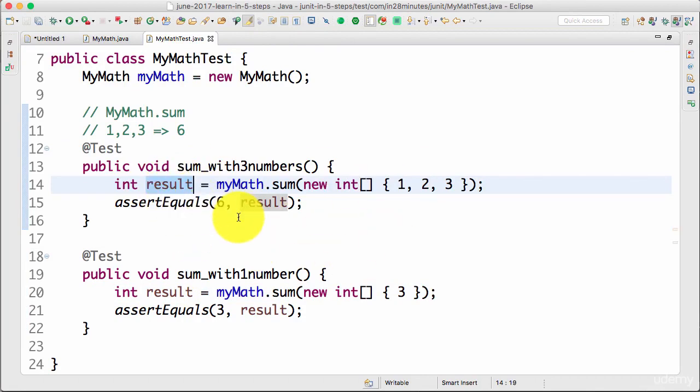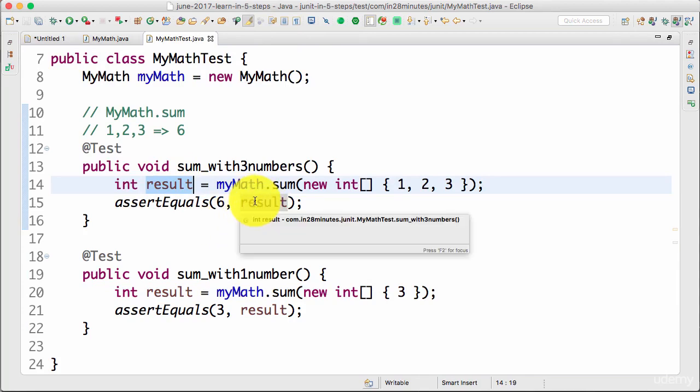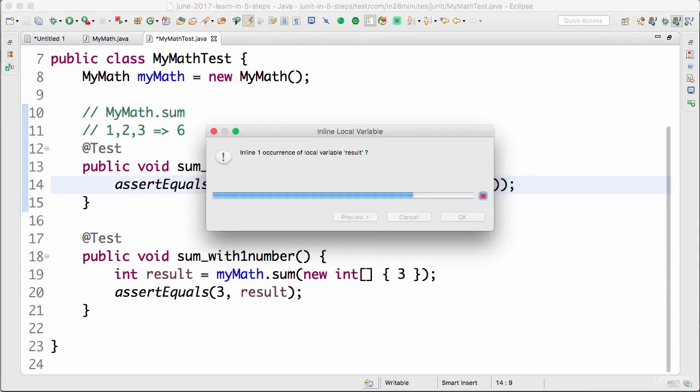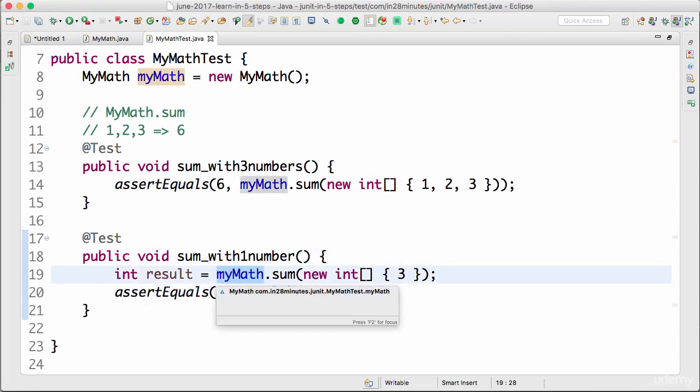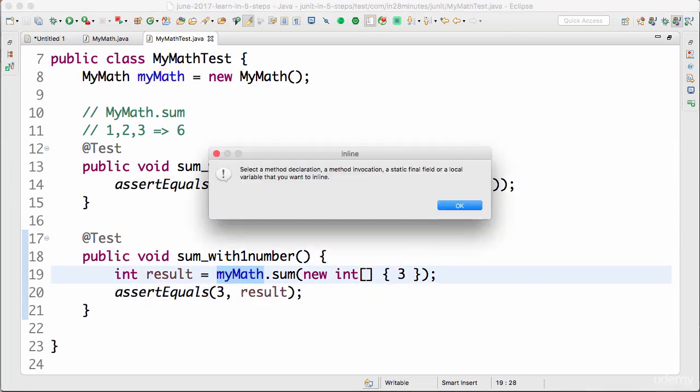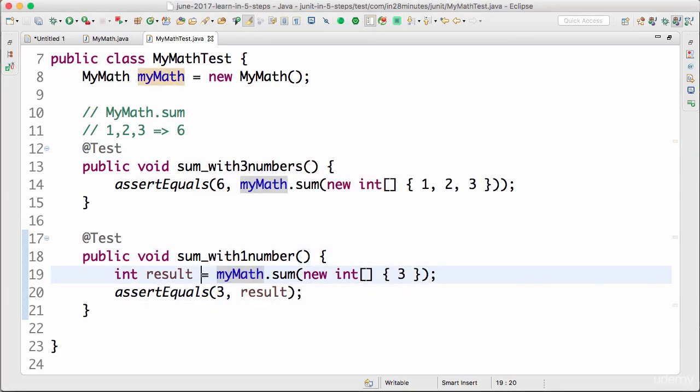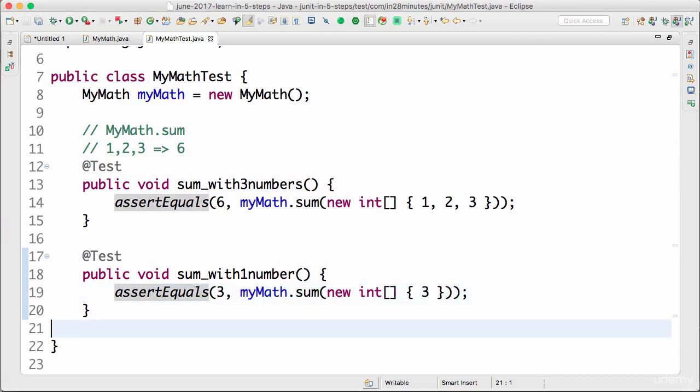The other thing is I can also inline this variable. Why do I need to create a variable called result? I can directly call the method in here. The shortcut is Alt+Shift+I, inline.